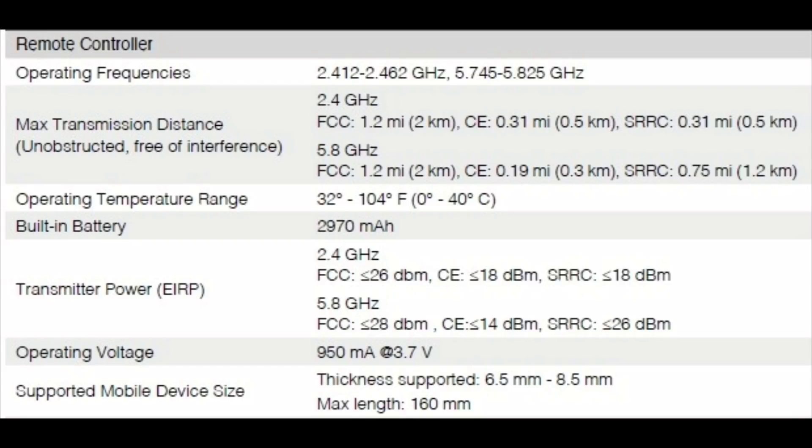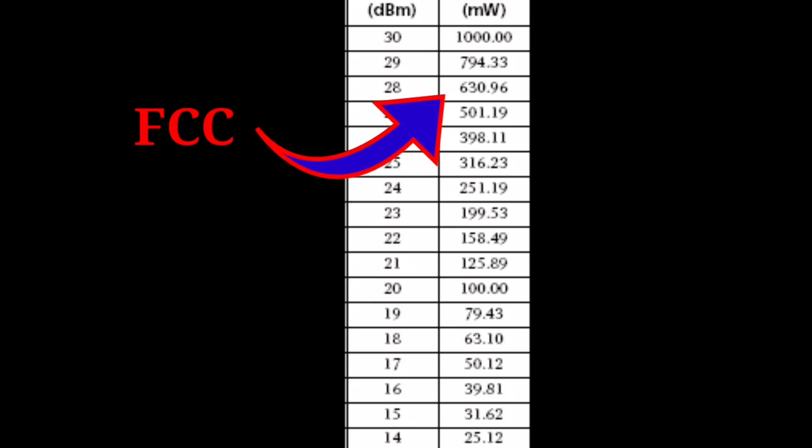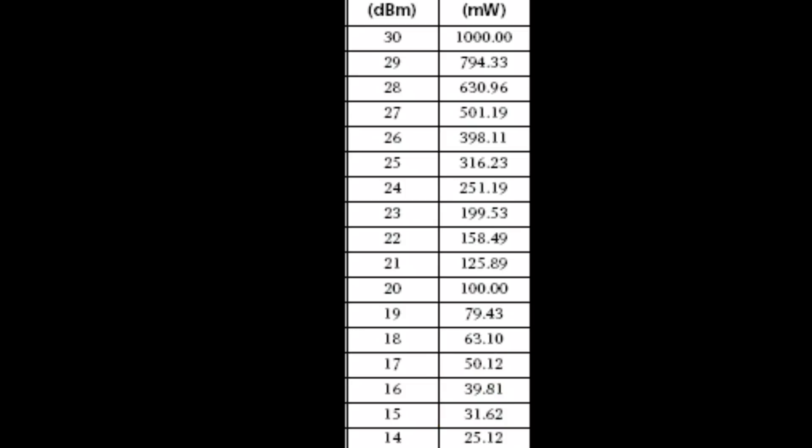Another interesting thing is that the transmission strength is significantly higher when you look at the chart. You can see where it says FCC mode at 28 dBm: the transmitter emits its signal with 630-plus milliwatts. If you go down and look at 14 dBm, which is the CE mode, it only transmits with 25 milliwatts. So there is actually a huge difference in the strength being emitted in CE mode versus FCC mode.